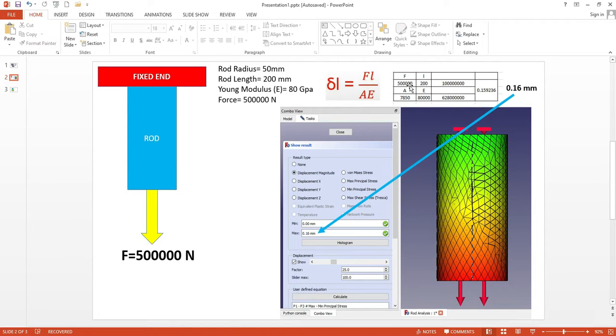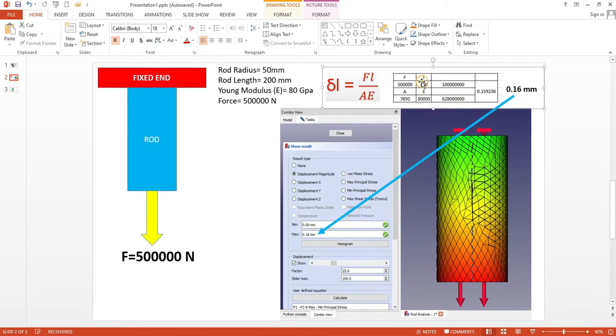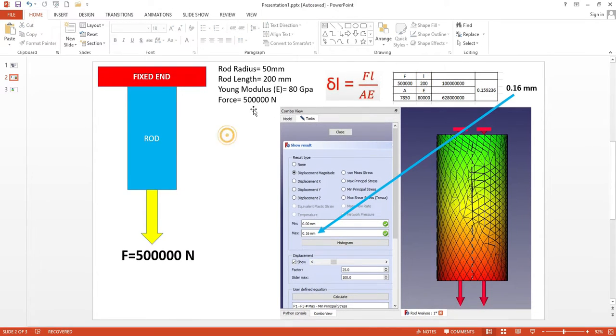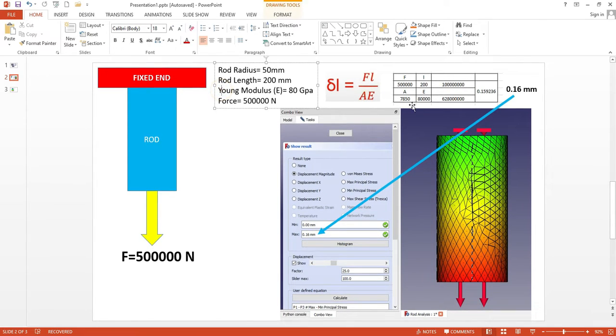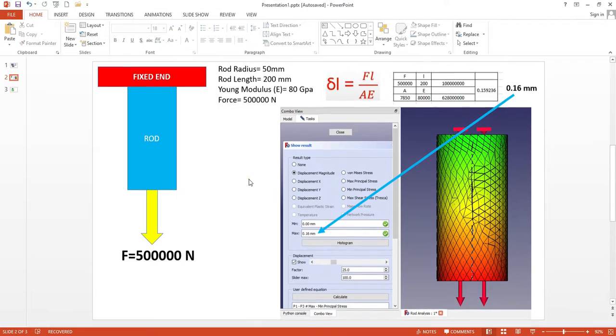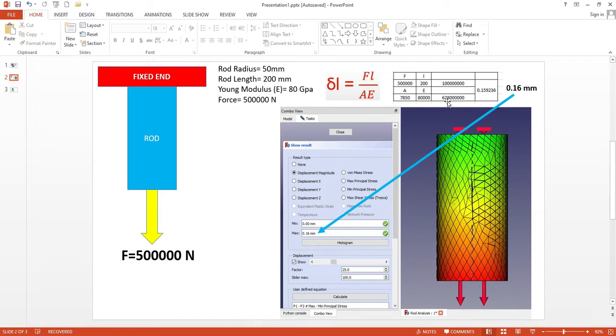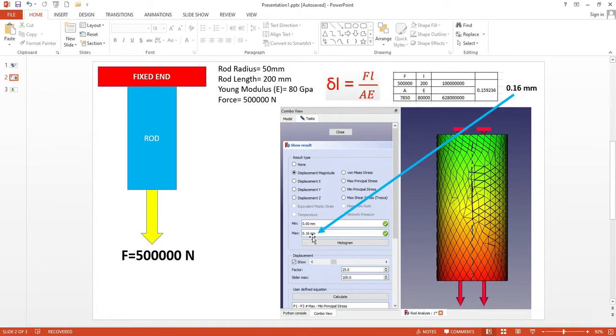Force is 500,000 N multiplied by length which is 200 mm. Area of this rod is π r² and if we do the calculation we get 7,850 mm². E is Young's modulus which is 80 × 10⁴. If we do our calculation we are getting 0.16 mm, which is the actual value we're getting in FreeCAD FEM workbench.